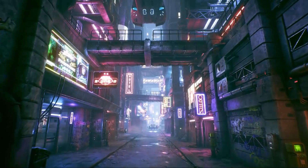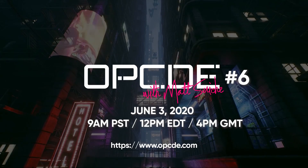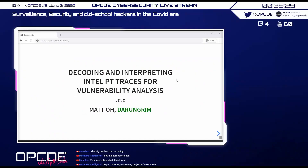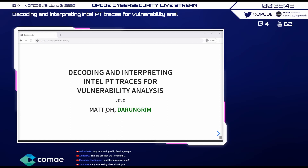Welcome to the Opcode Virtual Summit. This talk is about using Intel PT for general vulnerability analysis, exploit analysis, or security research in general. I work for Darren Green, a new one-person company.